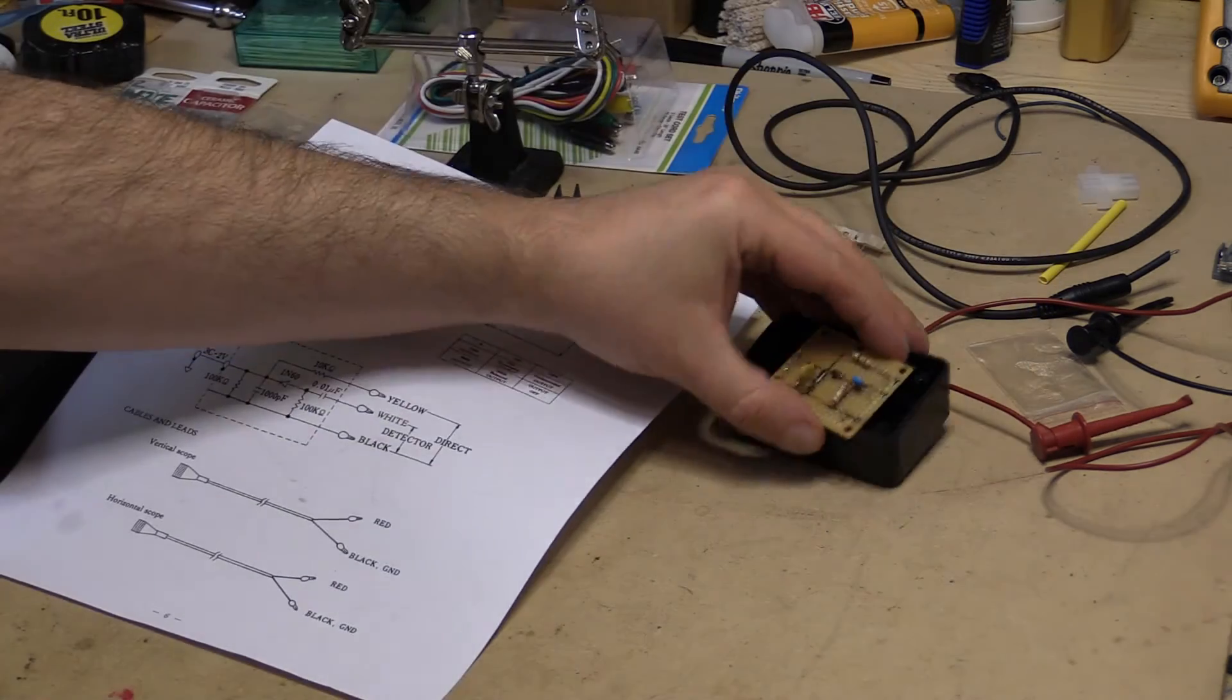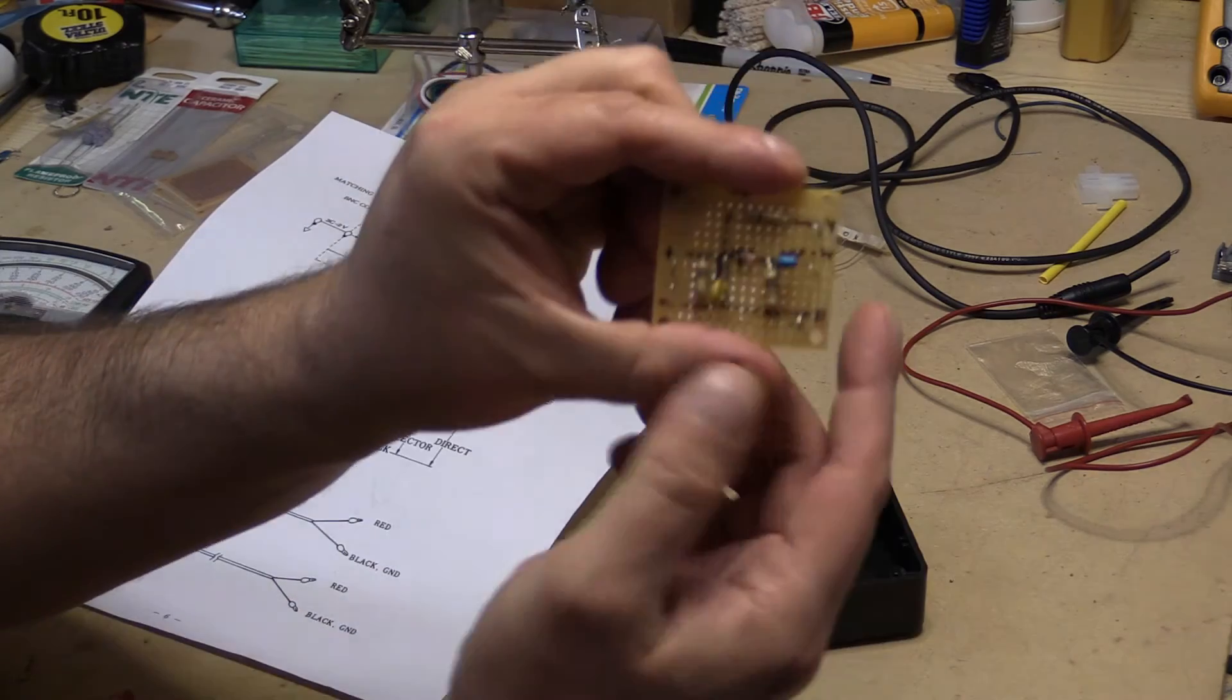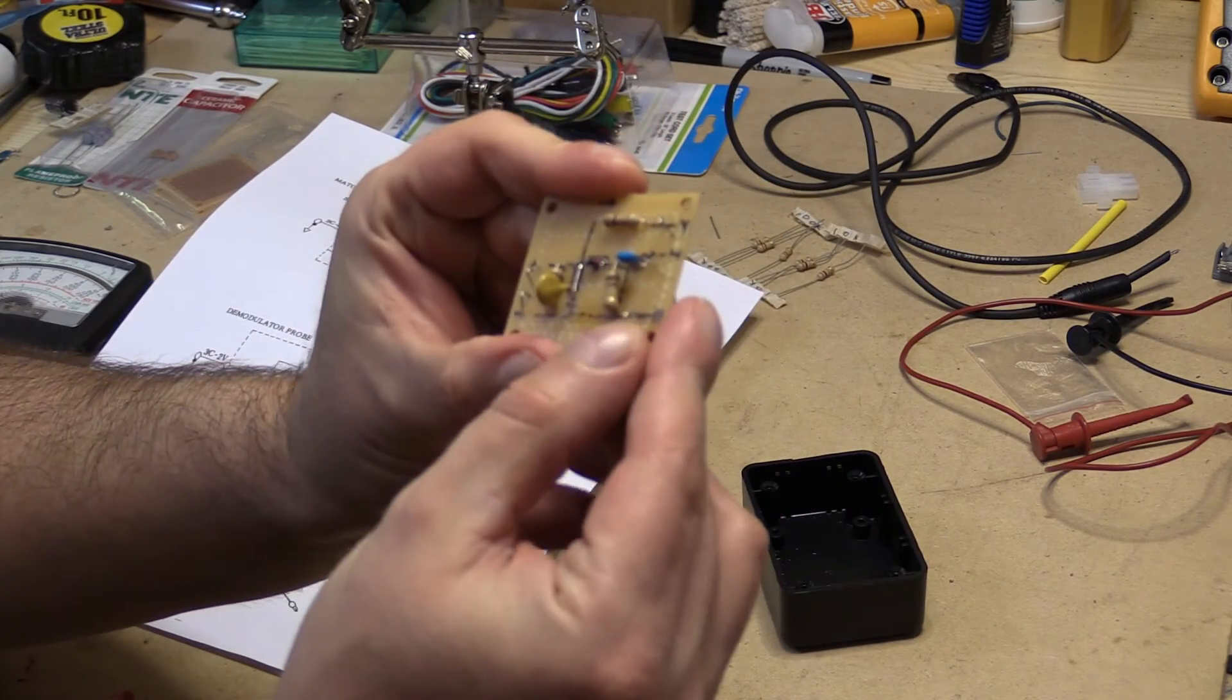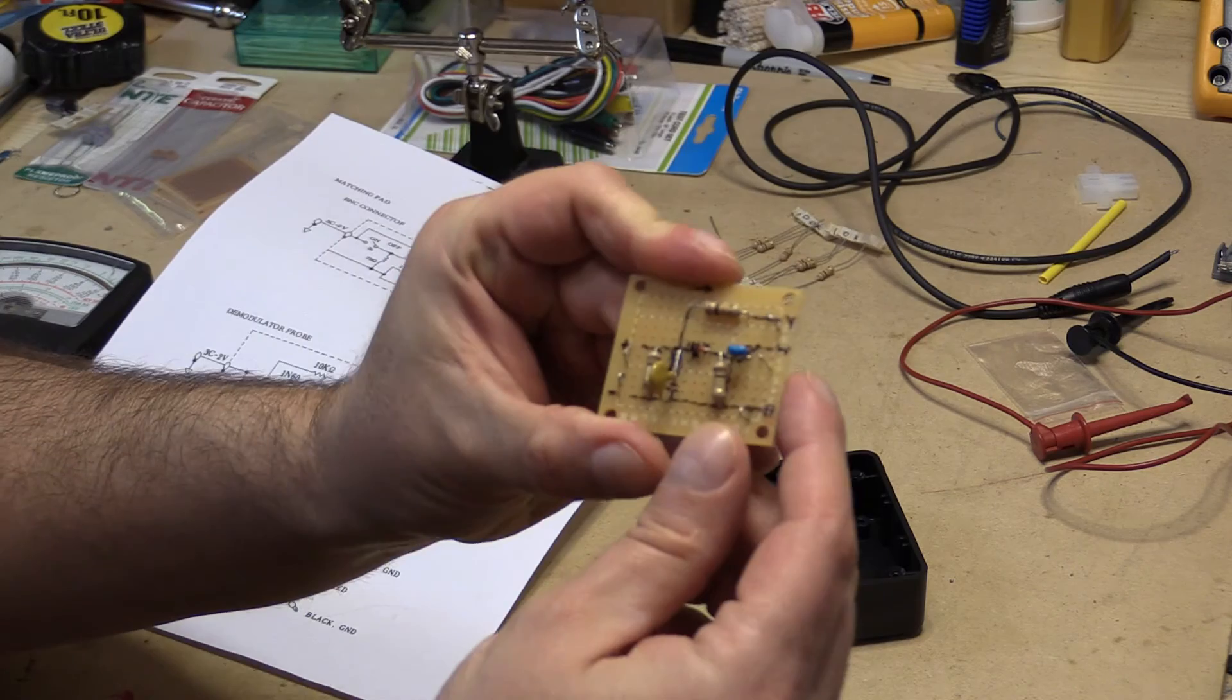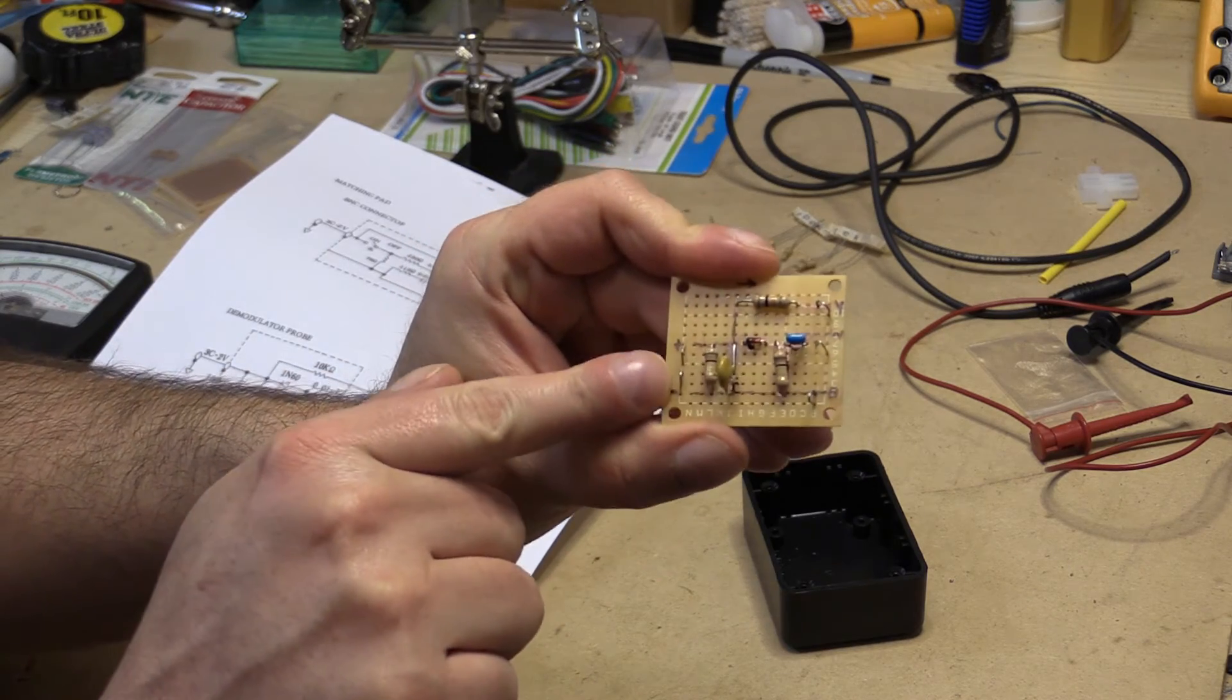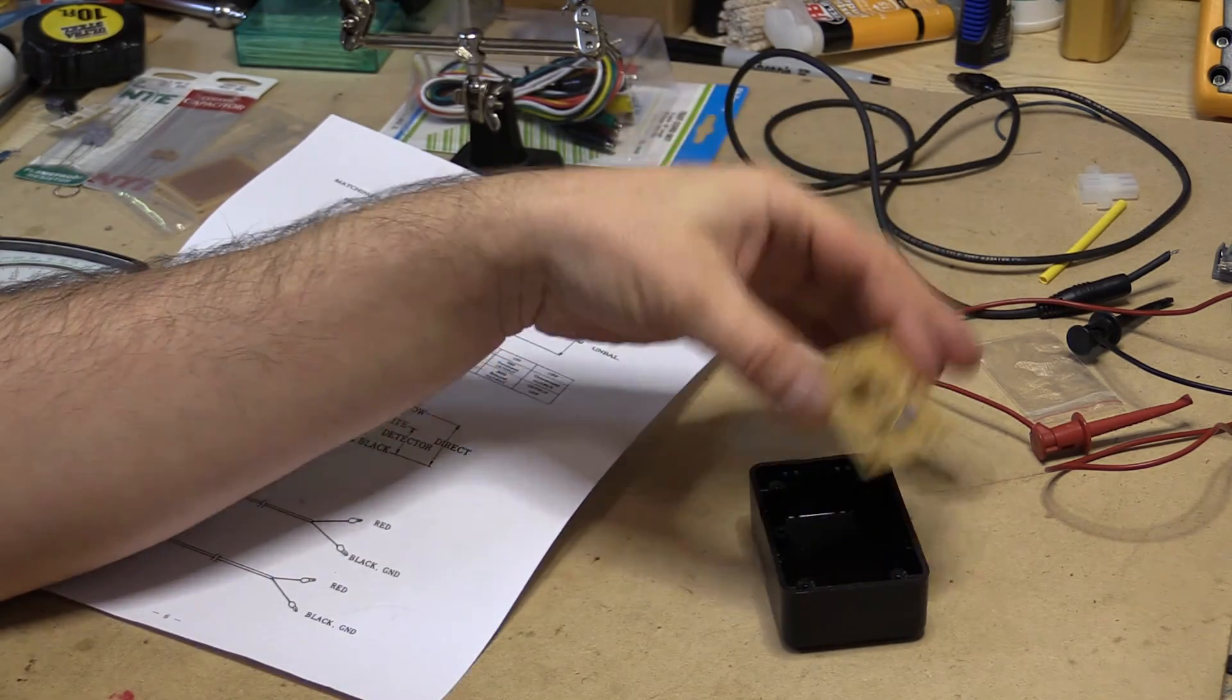So I'm going to go ahead and put this together. I went ahead and marked it up here, so I'll do the black wire here, the white wire here, the yellow wire, and then the input here. So I'll be back.